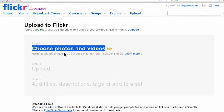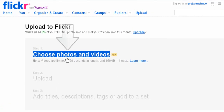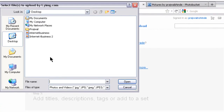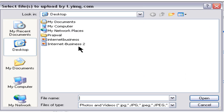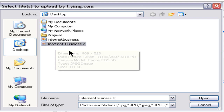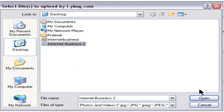Click on the 'Upload Photos and Video' option and it will bring you to a page where you need to click on the option to choose your photos and videos. Once you click on that option it will bring up a window where you can browse the image or video file and upload it to Flickr. In this case we will be adding the image 'internet business 2' — select the file and click Open.